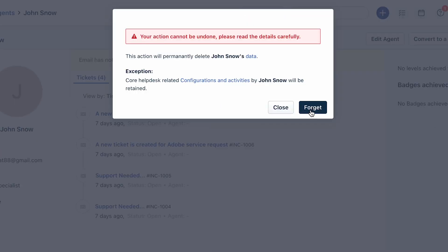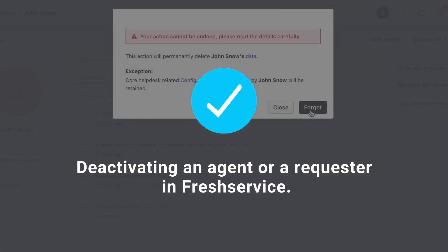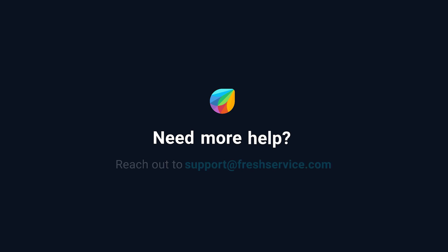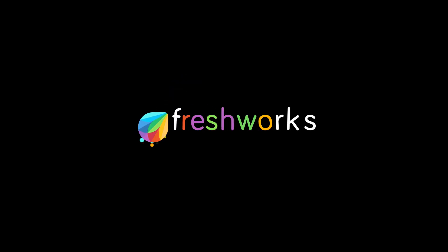Finally, click the yes deactivate or forget user option according to your choice, and that's how you deactivate an agent or requester in Freshservice. If you need further assistance, please reach out to support at freshservice.com.